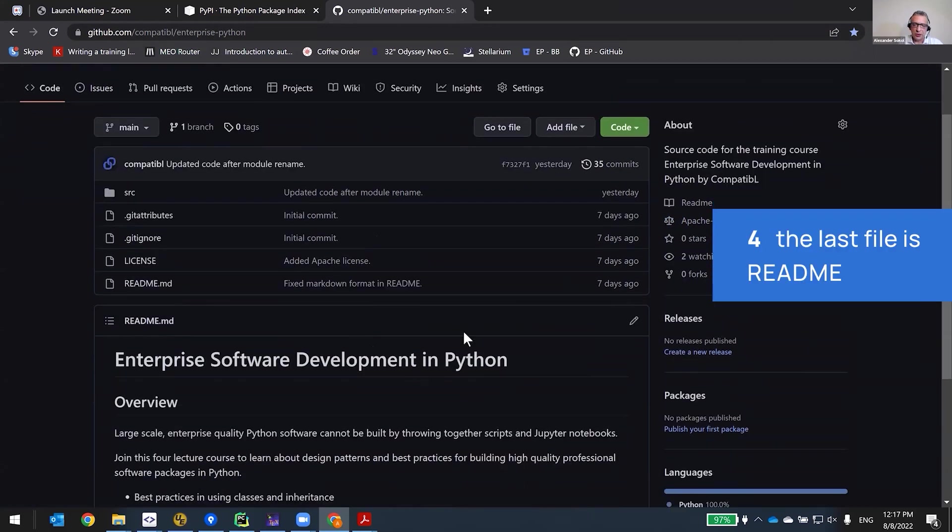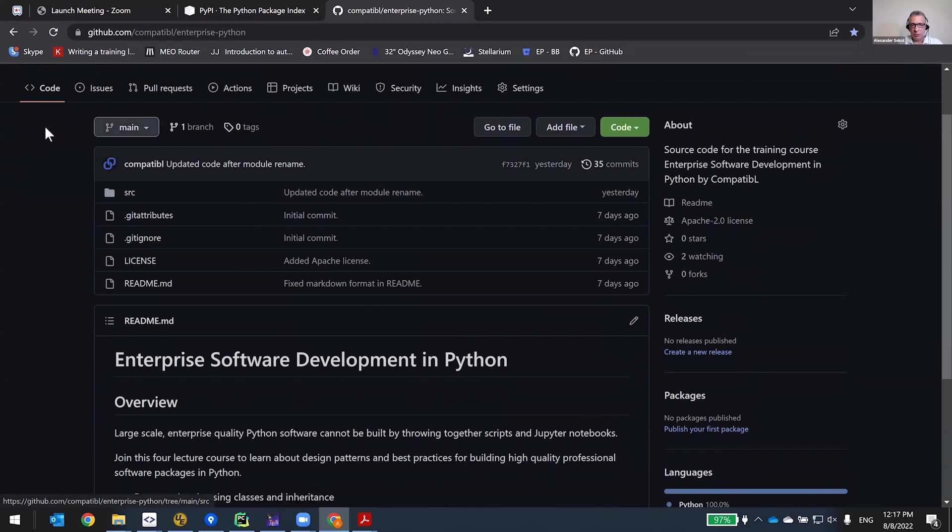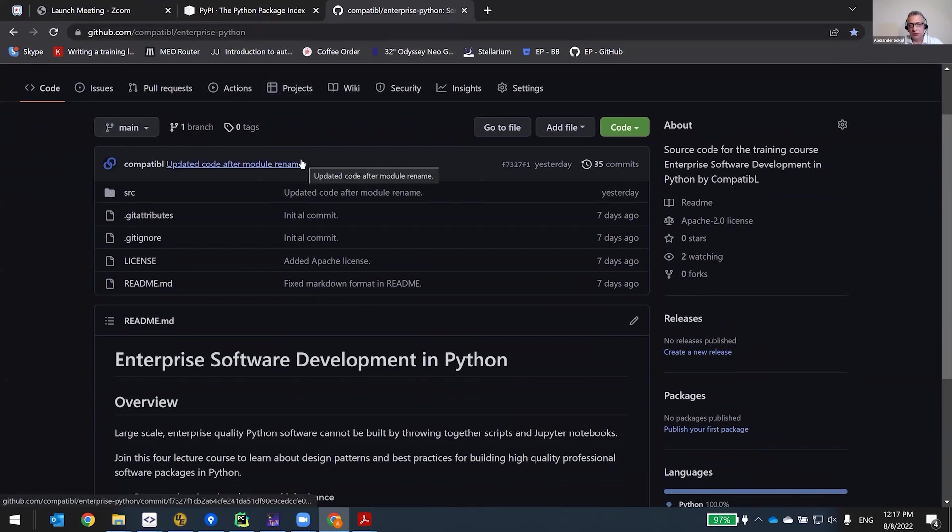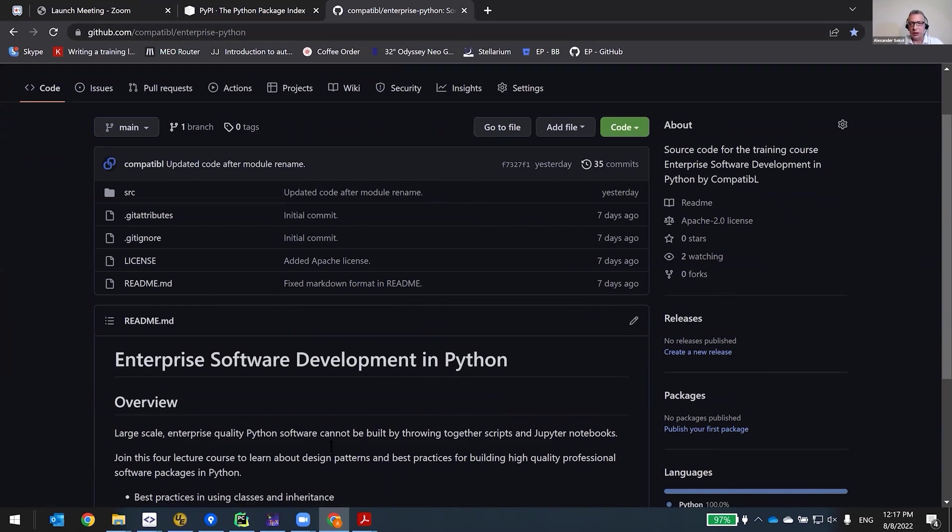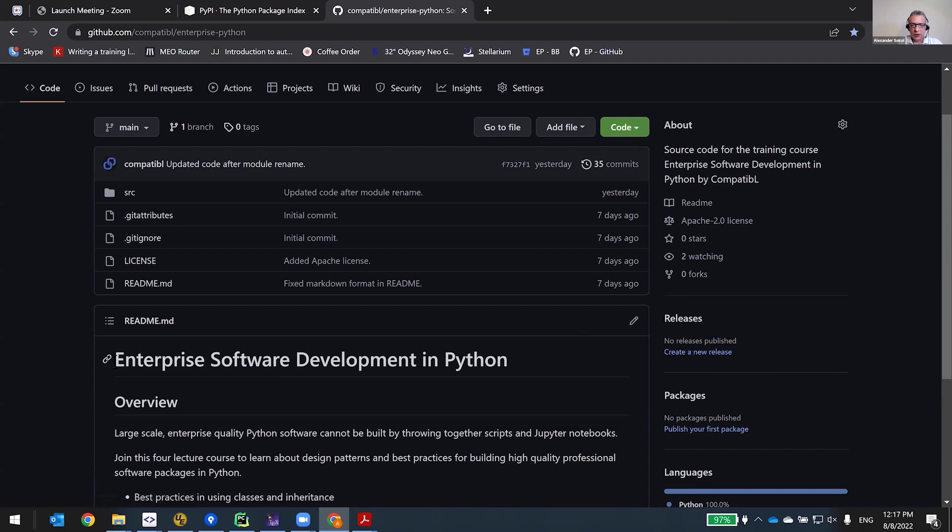So the last file is readme. And this is the same for GitHub, for enterprise Git GitHub, which is a professional development environment, and also for Bitbucket, which is another even more popular professional Git server. There's GitHub, there's GitLab, there's Bitbucket. All of them do two things: first of all, they show you the license from this license file in here, and second they show the readme file here.